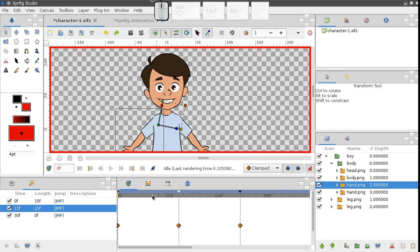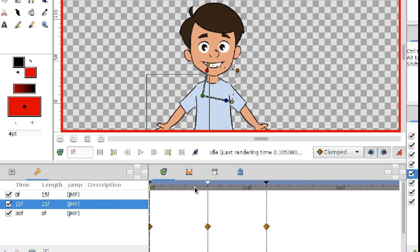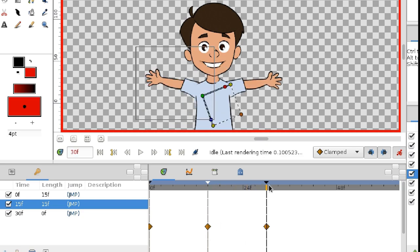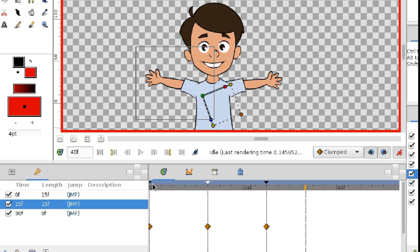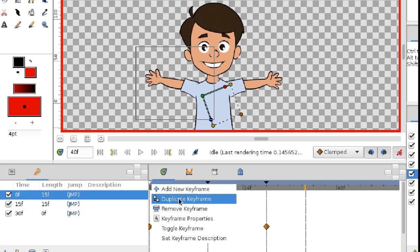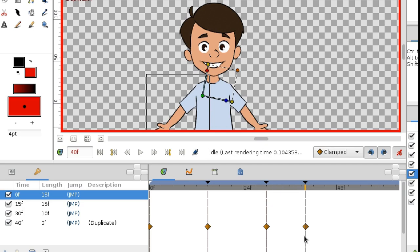We can copy keyframes from one moment to another, just as we could with waypoints. For example, let's make our character return to his initial pose at frame 40. Go to frame 40, right-click the first keyframe, and choose Duplicate. As you can see, Synfig has created all the required waypoints to put our character in the same pose as he was on frame 0.